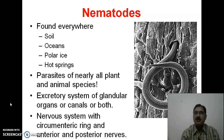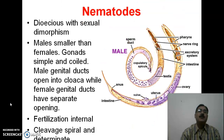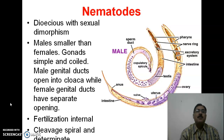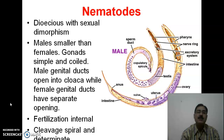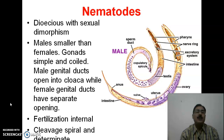They are dioecious with sexual dimorphism. The males are generally smaller than females. Gonads are simple and coiled. Male genital ducts open into the cloaca while female genital ducts have a separate opening. Fertilization is internal and their cleavage is spiral and determinate.